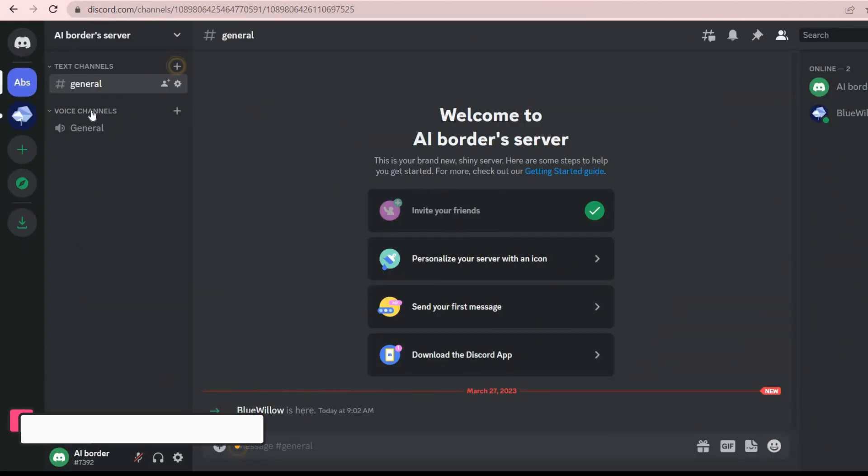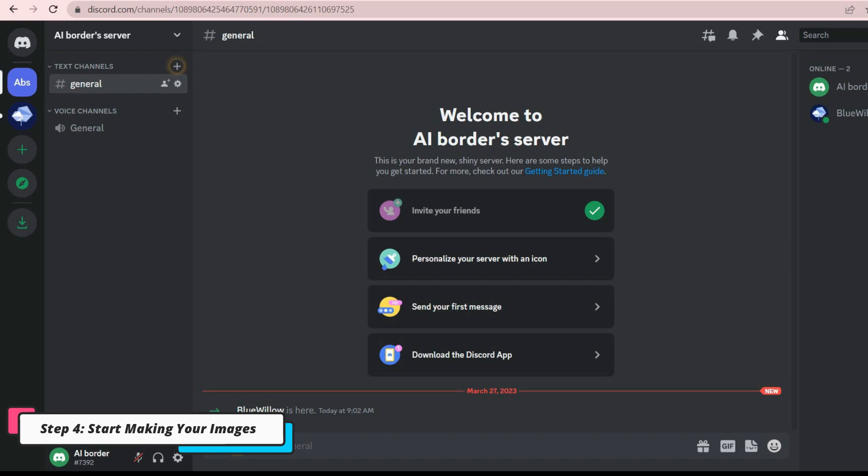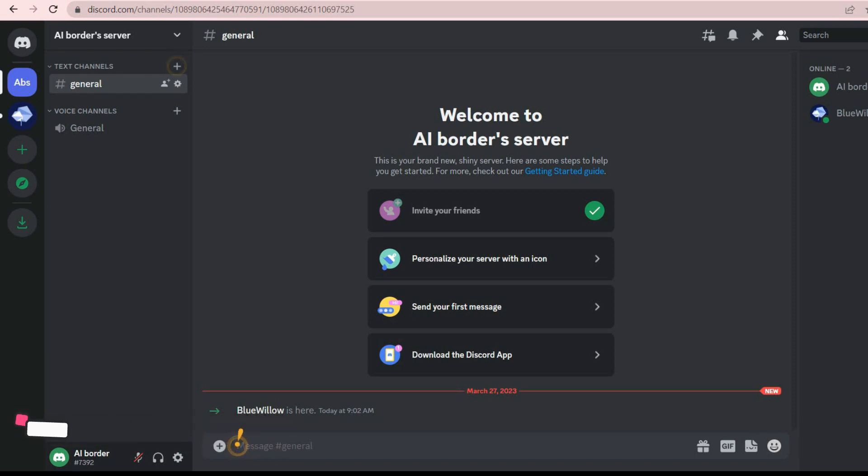Congratulations, now you have your own dedicated server and you can create as many images as you want for free and without any limitations.